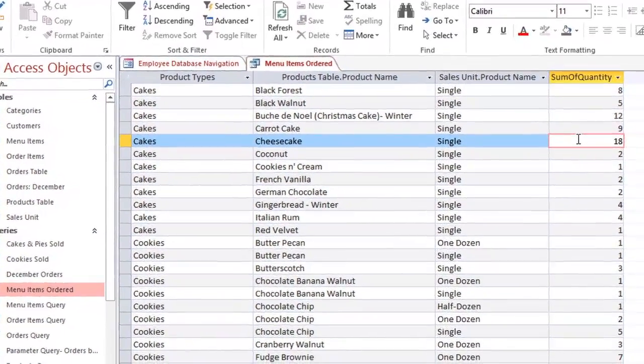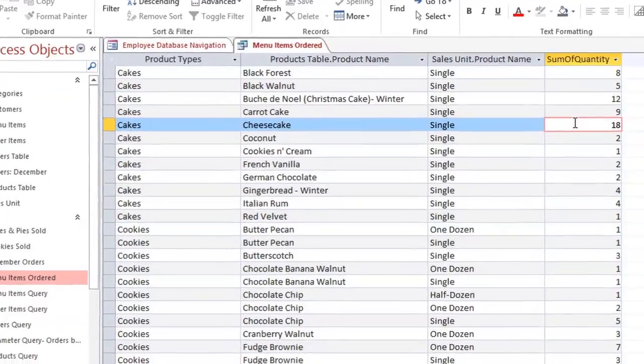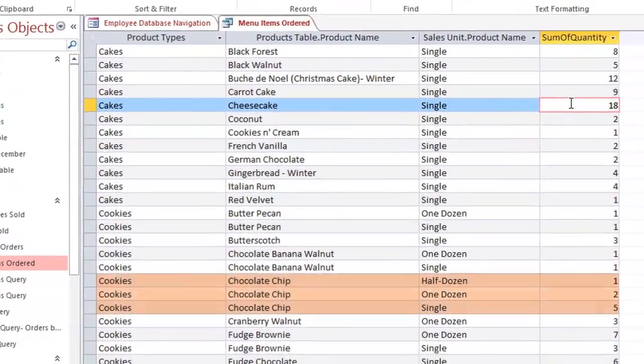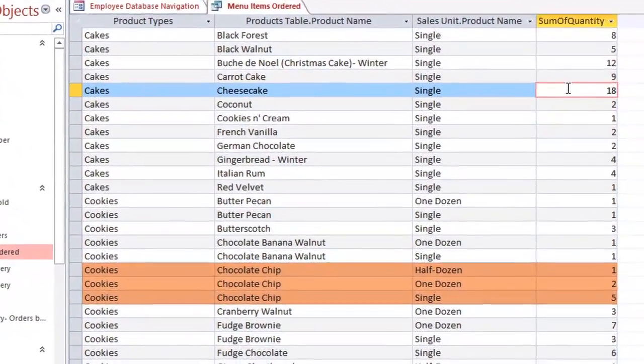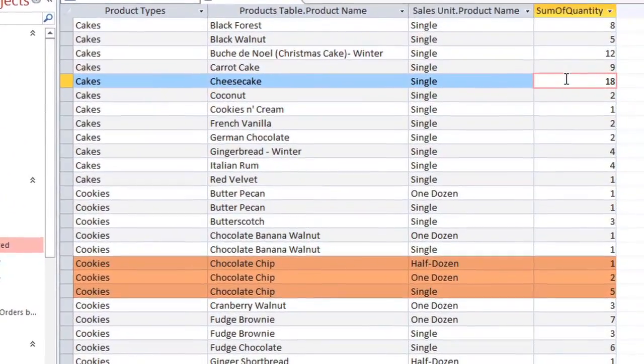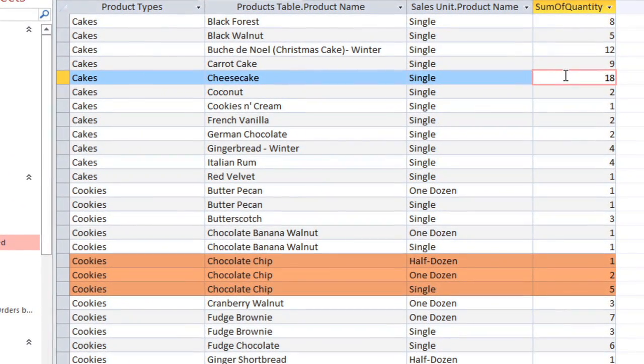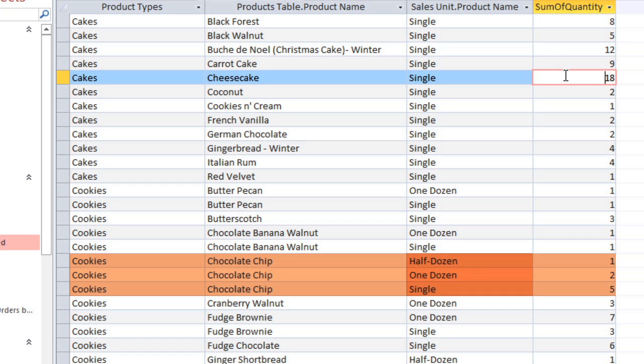You may notice that some of these product names appear on more than one row, and that's because they have more than one sales unit. For example, the Chocolate Chip Cookies can be sold by the Half Dozen, Dozen, or as Single Cookies, and these are really three different products, even though they have the same product name.